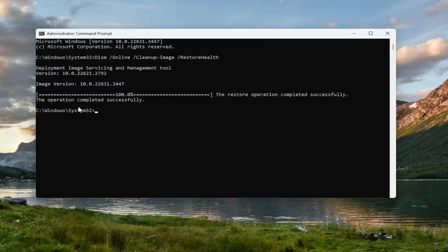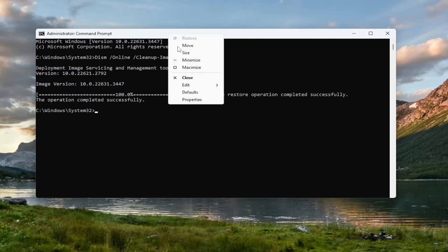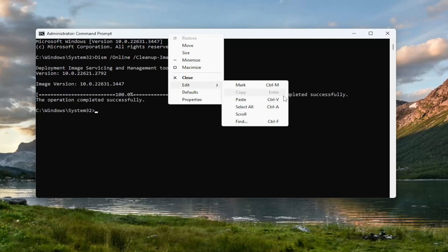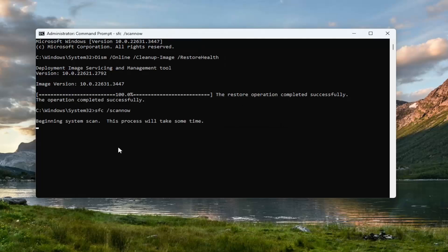Once that has concluded, go ahead and copy and paste the second command in the description of my video. This is a system file checker utility scan, and just give it a couple of minutes to run as well.